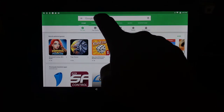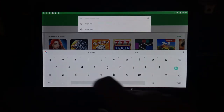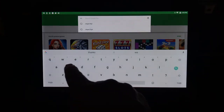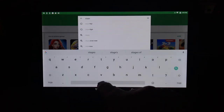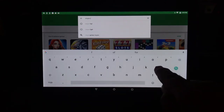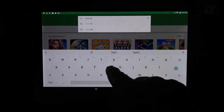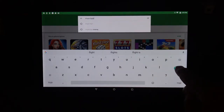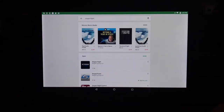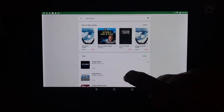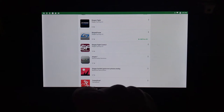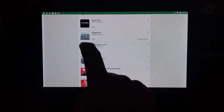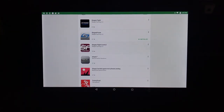Then, in the search field, let's type Stages Flight. We have a few apps — let me show you which one is Stages Flight Control. This one. Let's tap on it and install.